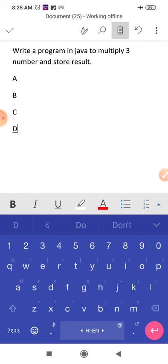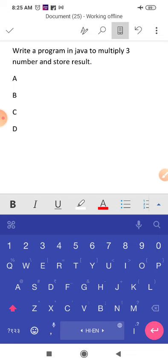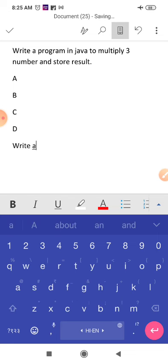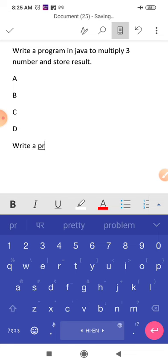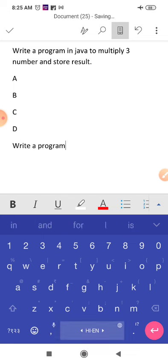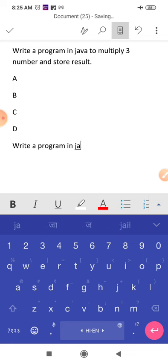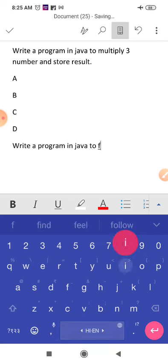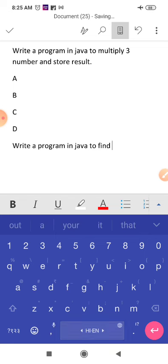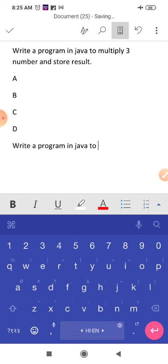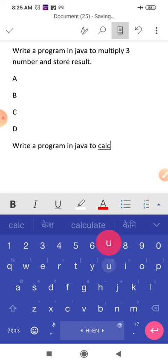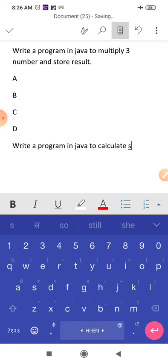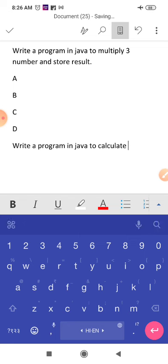Answer will be in D. Your answer will store in D. And one more question here. Write a program in Java to calculate simple interest.